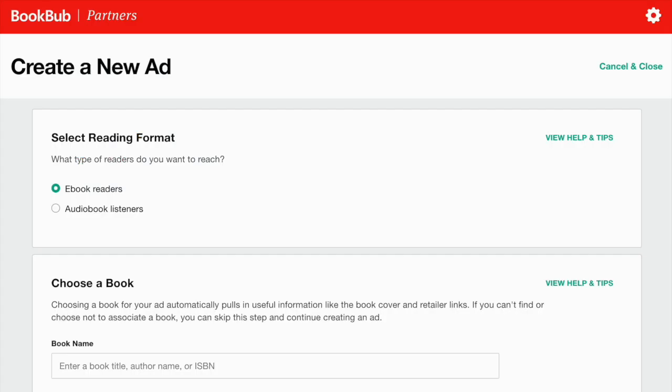On the Create New Ad page, start by selecting what kind of reader you'd like to advertise to. You can advertise to ebook readers or audiobook listeners using BookBub ads.